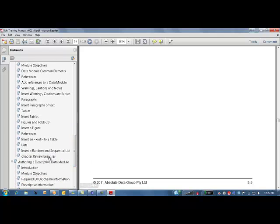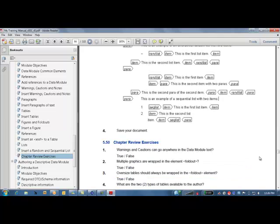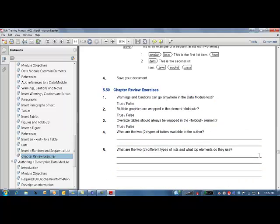And at the end of the chapter, we have review exercises that the attendees of the training can then look at and answer the questions to make sure that the information that they have just completed, they've learned that information inside their training.